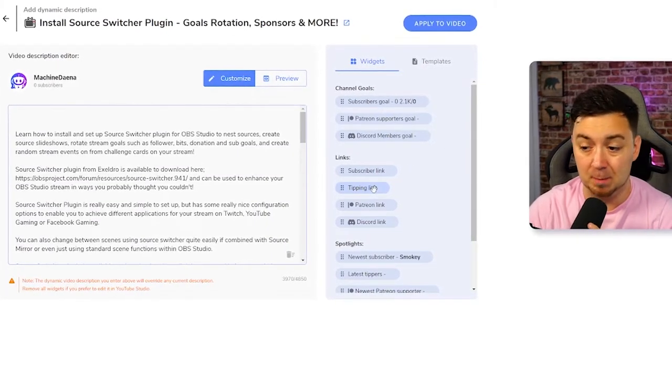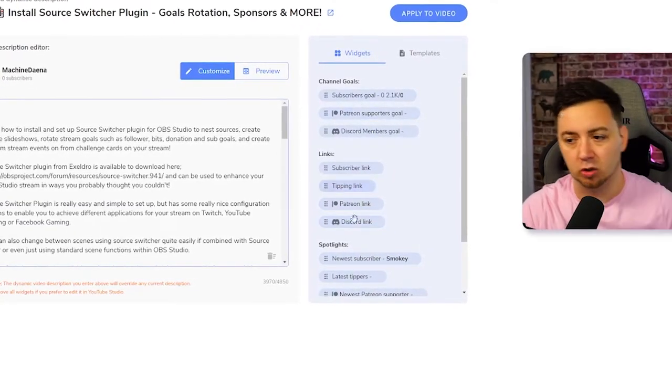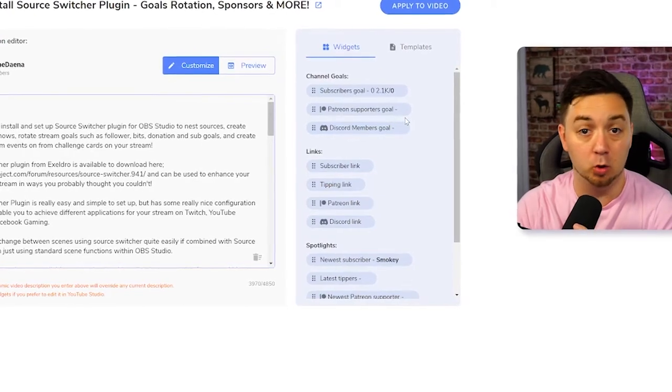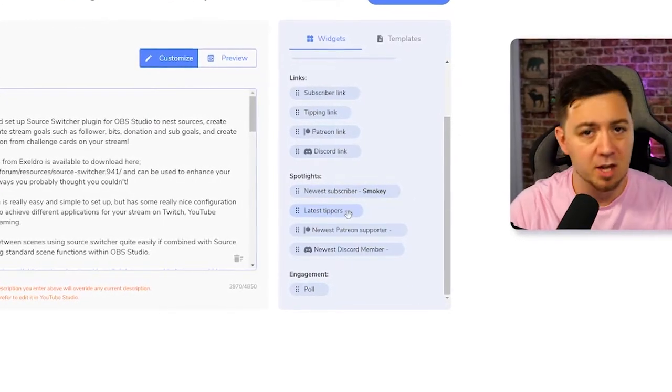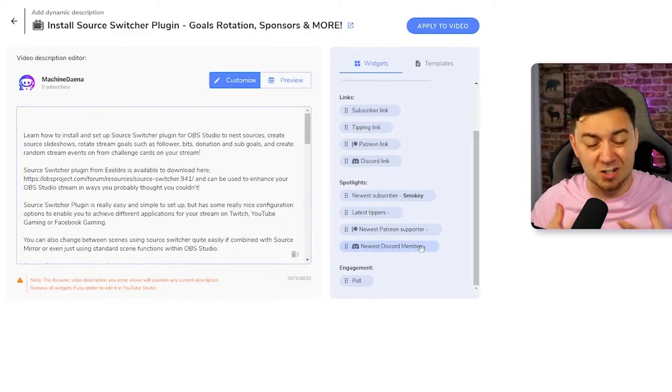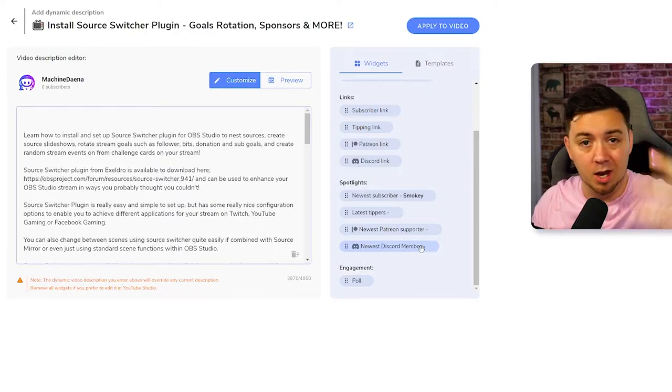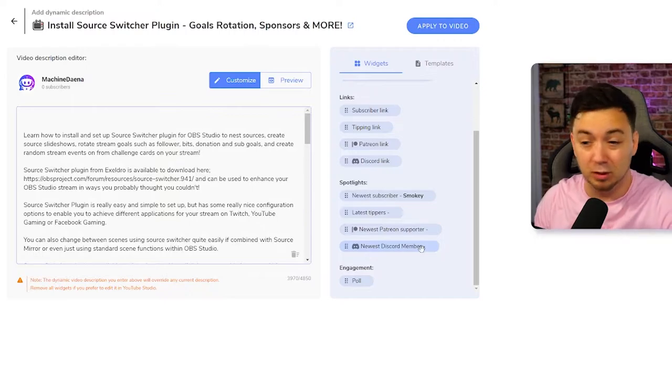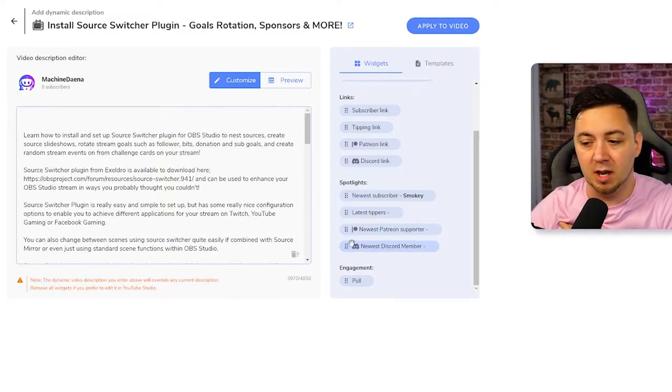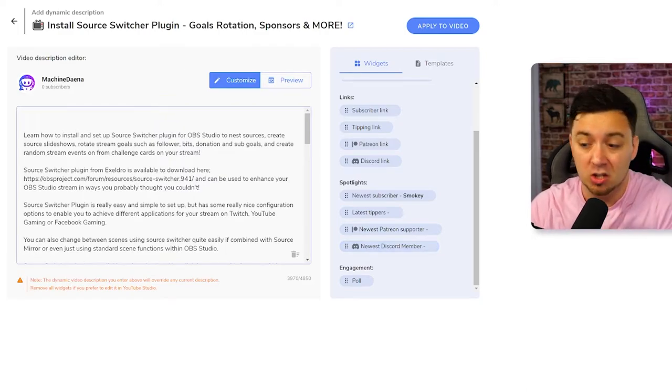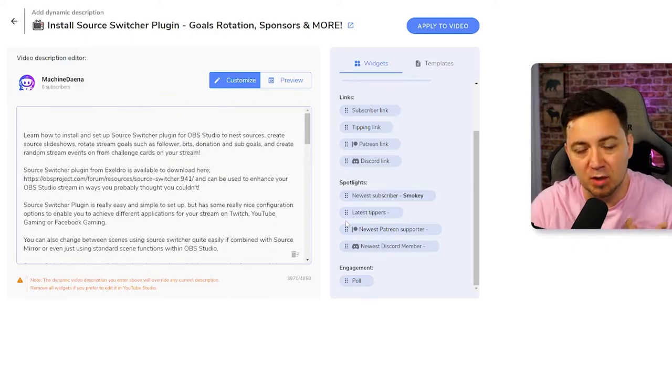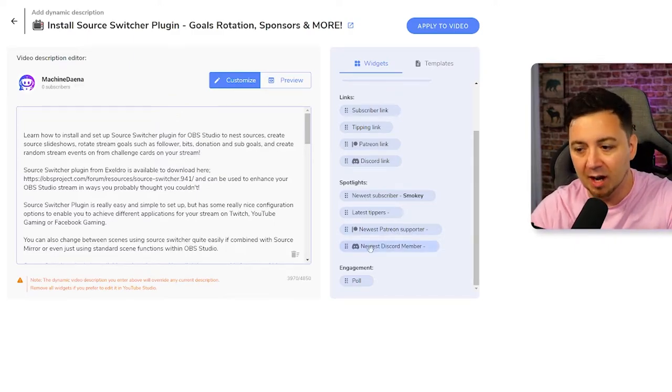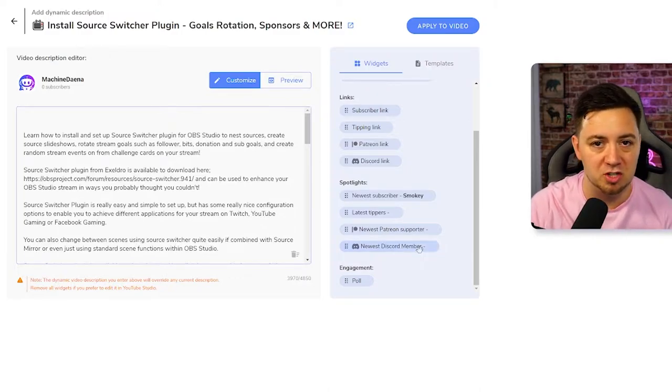So we've also got a tipping link, which will link someone to your tipping page, Patreon link, Discord links. And these are all the standard widgets that are available within Mercury. Then we've got some spotlights as well, like the latest subscriber, the latest tipper, newest Patreon supporters, newest Discord members, things like that. I do quite a lot of Discord content. So if you're here and you have a Discord and you want to subscribe to my channel for more Discord content, please feel free to do so. But for me, having something like a new Discord member is something really cool that I can just quickly add to Mercury to all of my videos. But I could specifically select all of my Discord playlist videos and add this newest Discord member widget onto it.